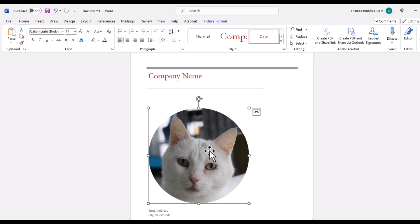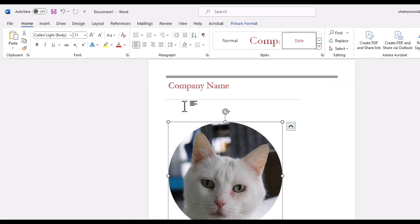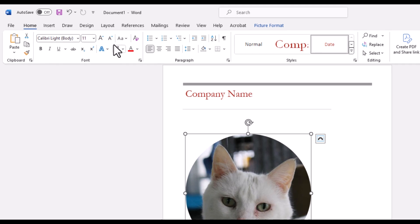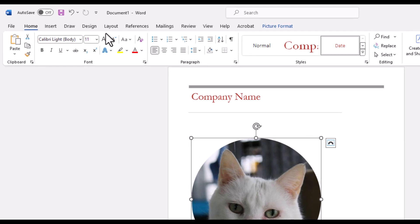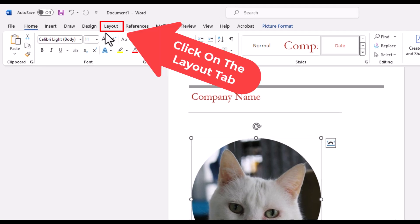Then, I am going to go up to the top up here. I am going to click on the Layout tab.